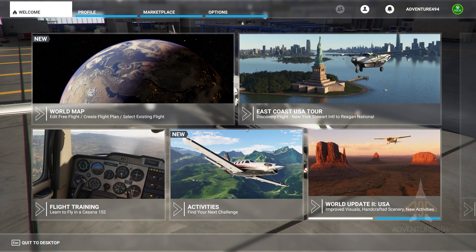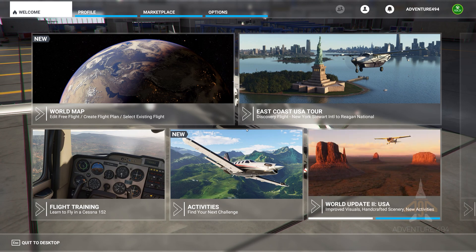Hello everyone, Adventure494 here. Welcome to another Microsoft Flight Simulator 2020 tutorial. In this tutorial, I'd like to share with you what I think is a better way of pausing the simulator.